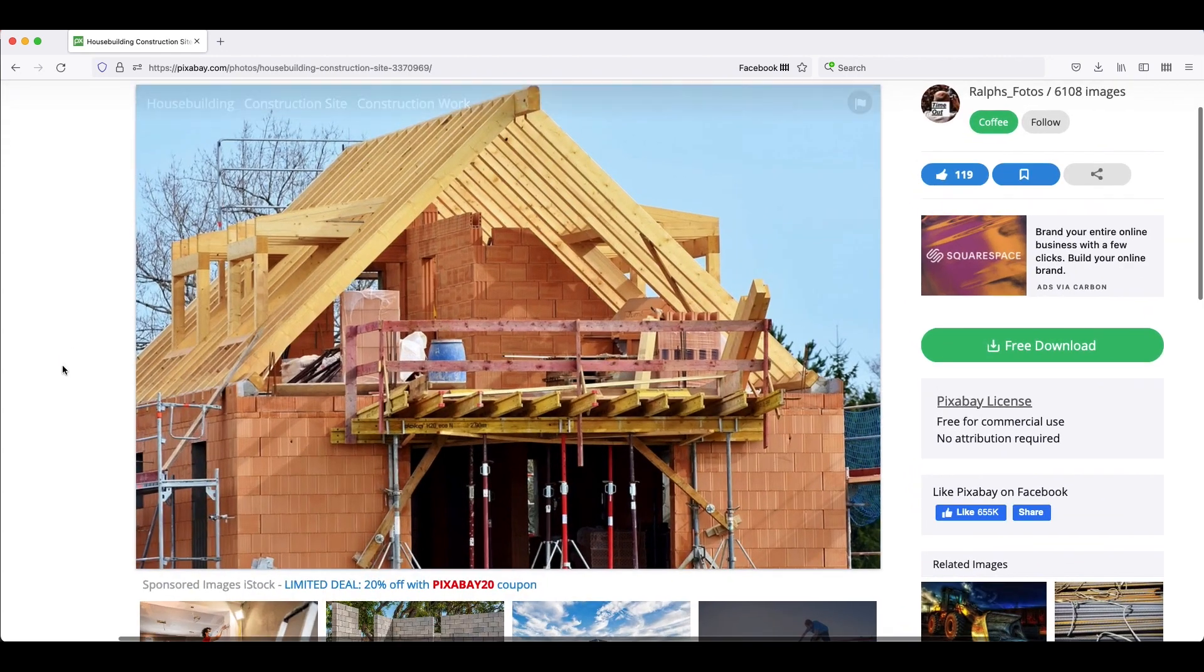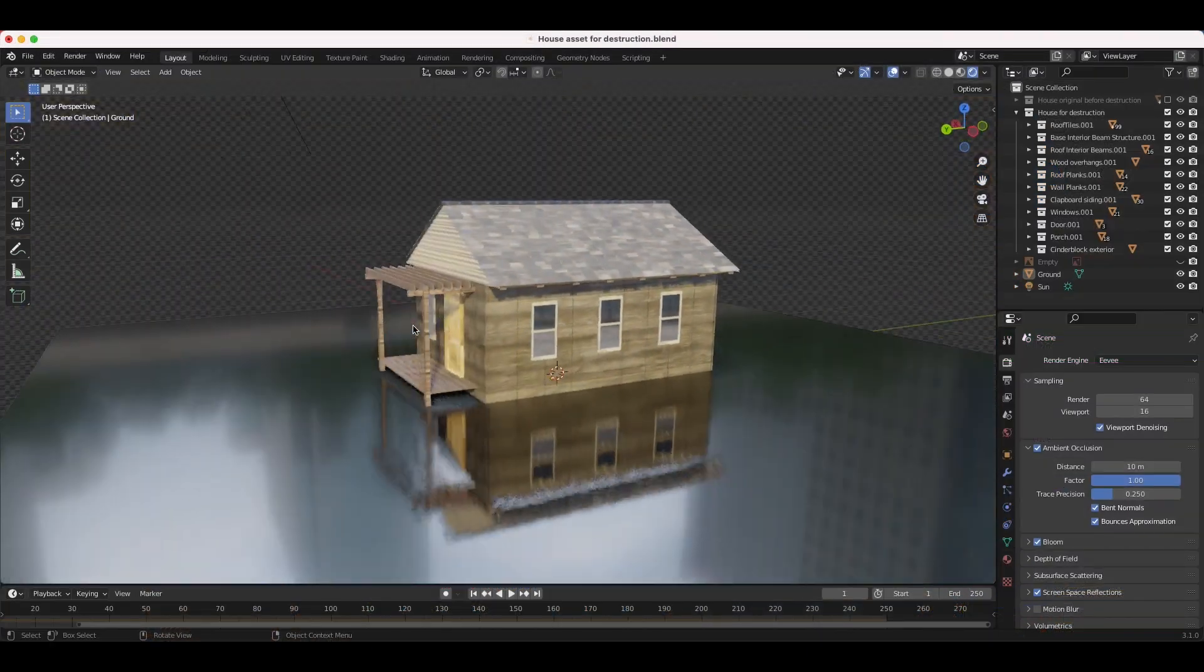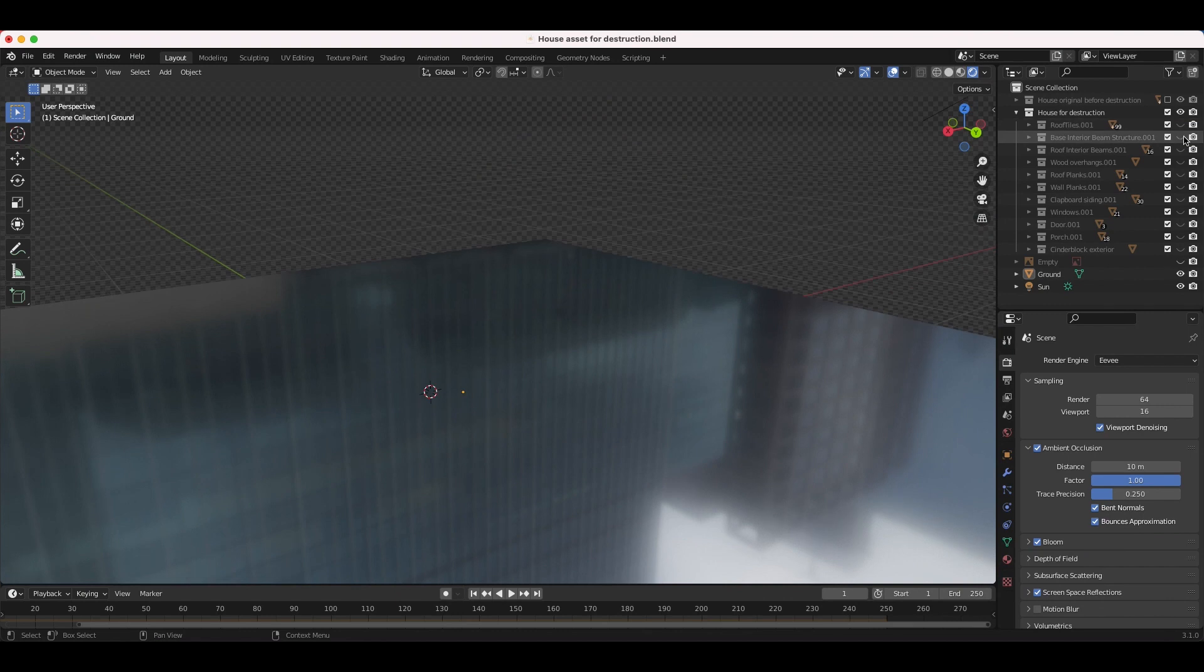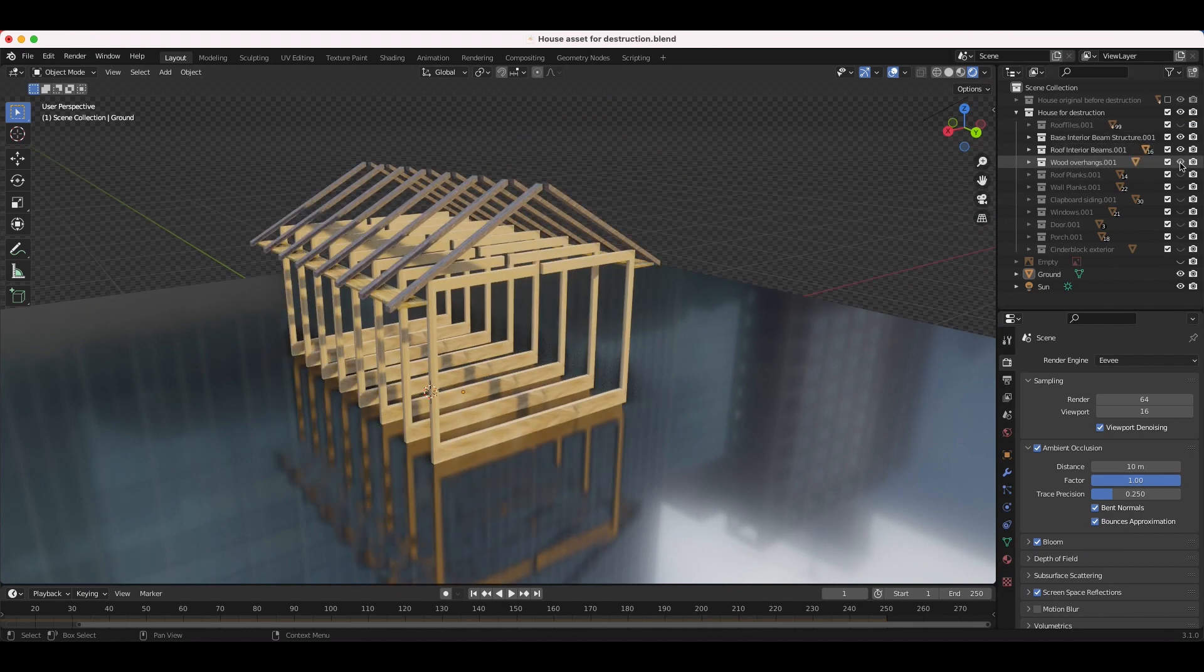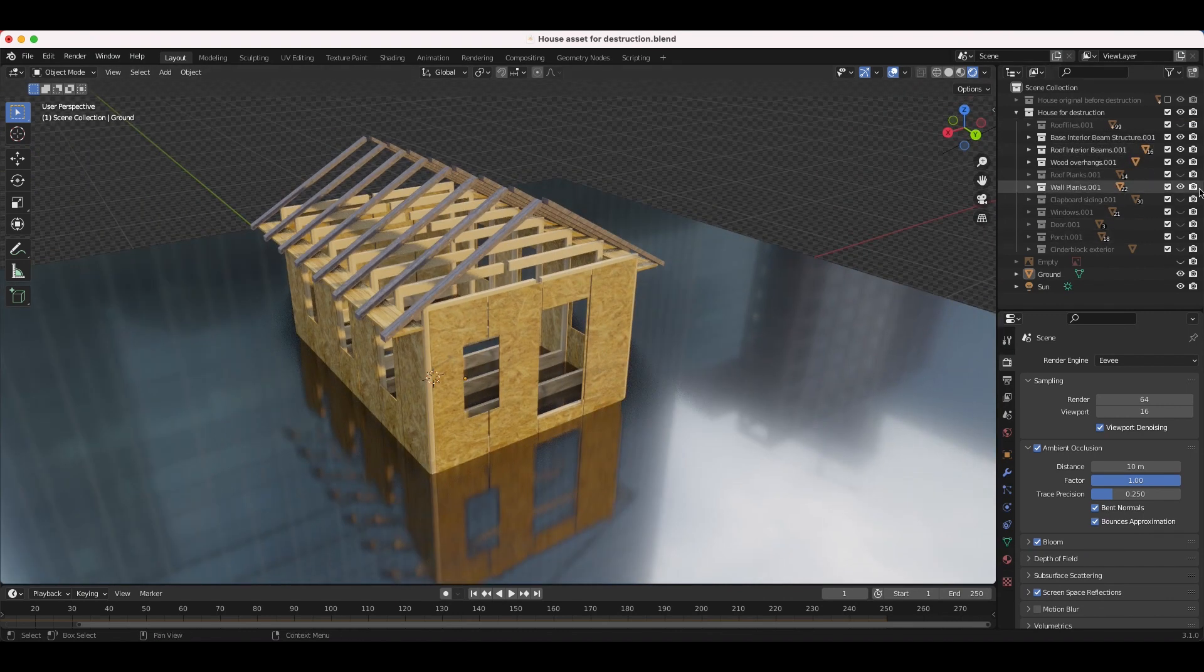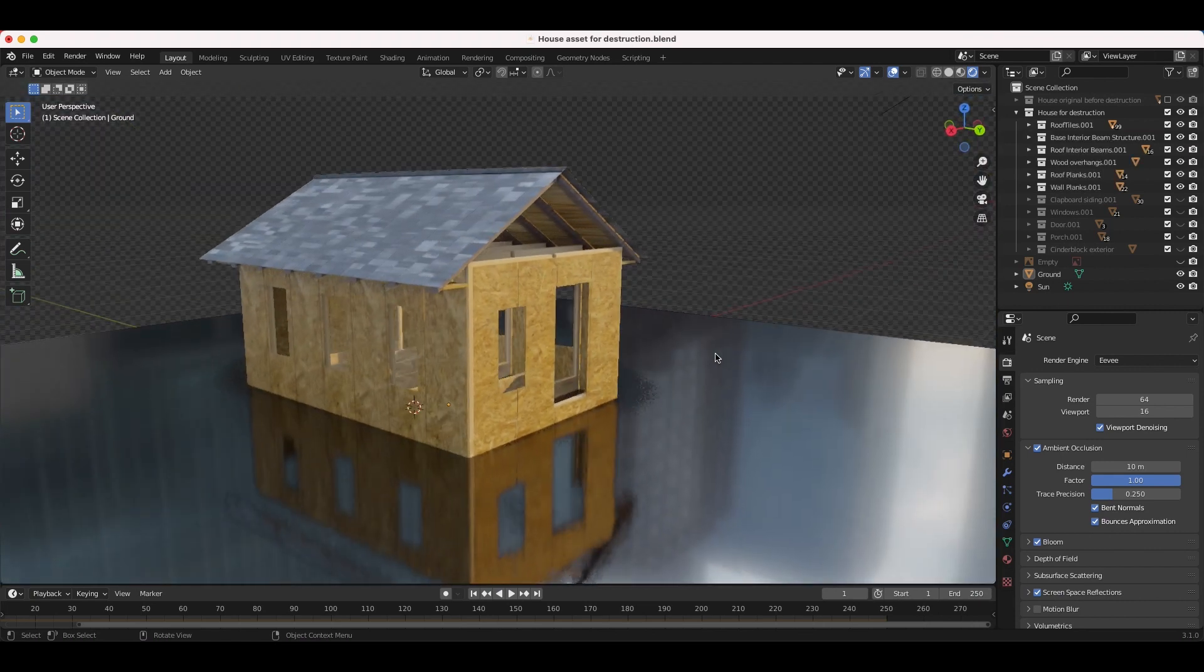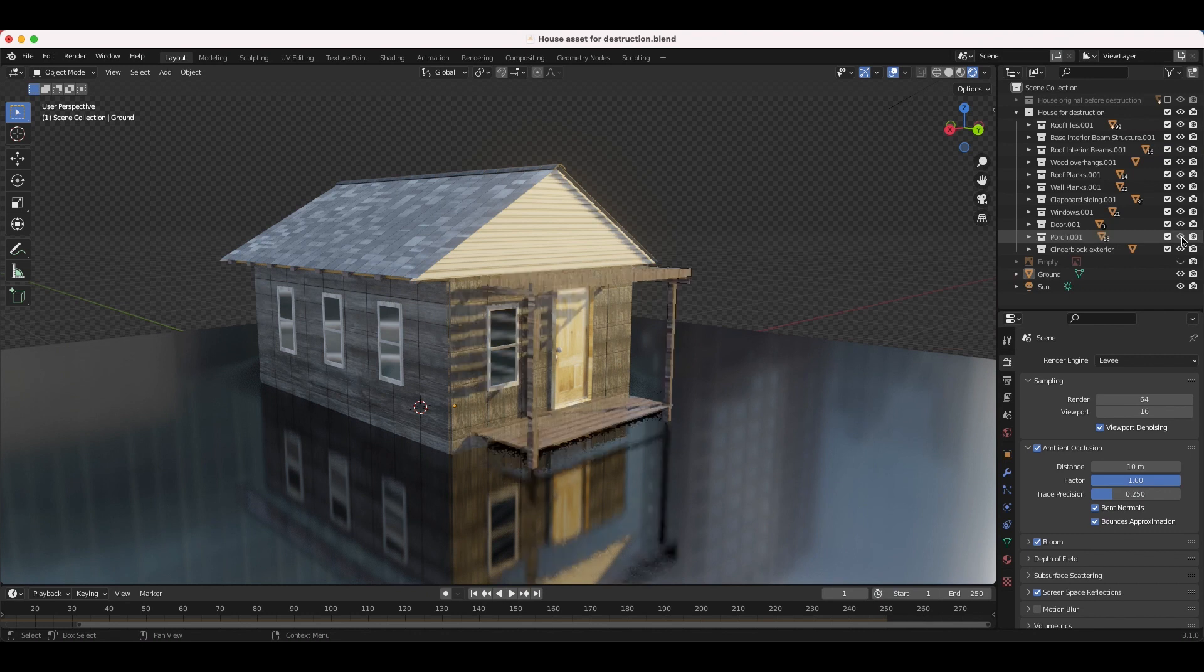I then modeled each piece and constructed the house asset from the ground up, from the internal structure to the final exterior. I first created the internal wood beam structure, then added the larger plywood planks and siding, added some roof tiles with an applied array modifier, and then finally finished by adding some windows, a door, and a simple front porch for a complete asset.